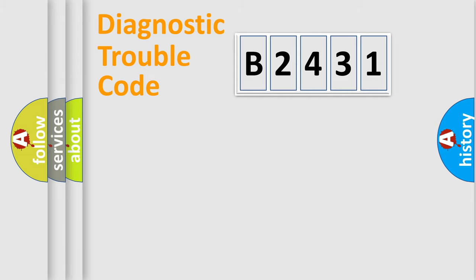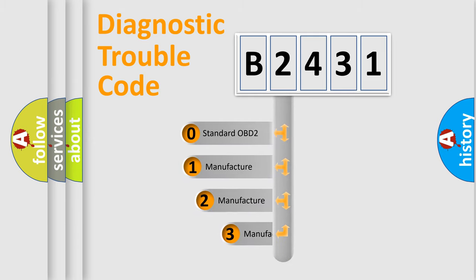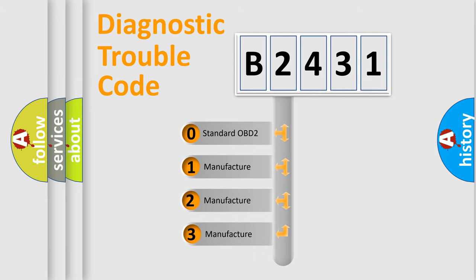Powertrain, Body, Chassis, Network. This distribution is defined in the first character code.